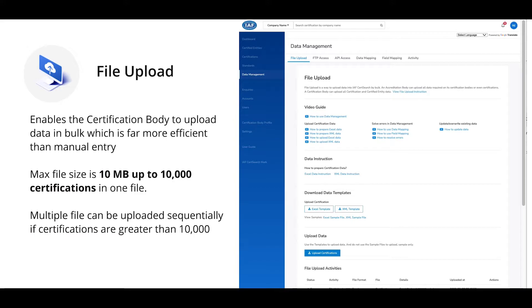File upload. File upload enables the certification body to upload data in bulk, which is far more efficient than manual entry. The max file size is 10 megabytes, which enables the certification body to upload up to 10,000 certifications in one file. If the certification body has more than 10,000 certifications, files can be uploaded sequentially.